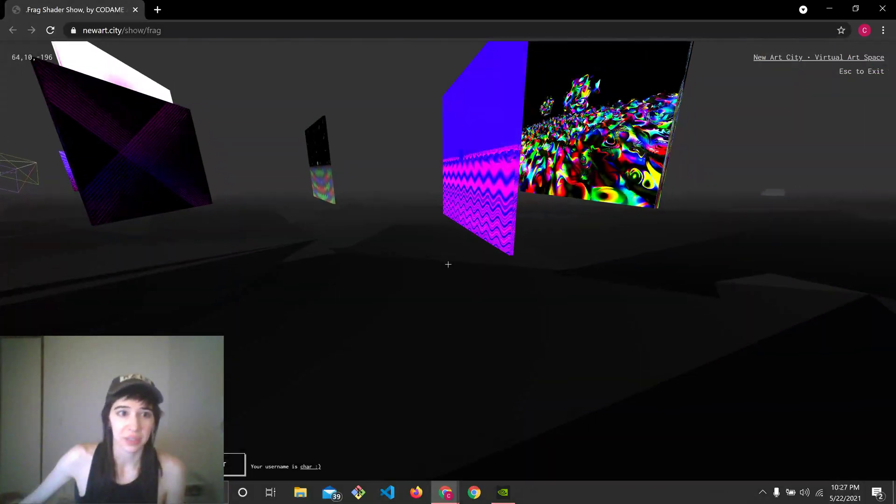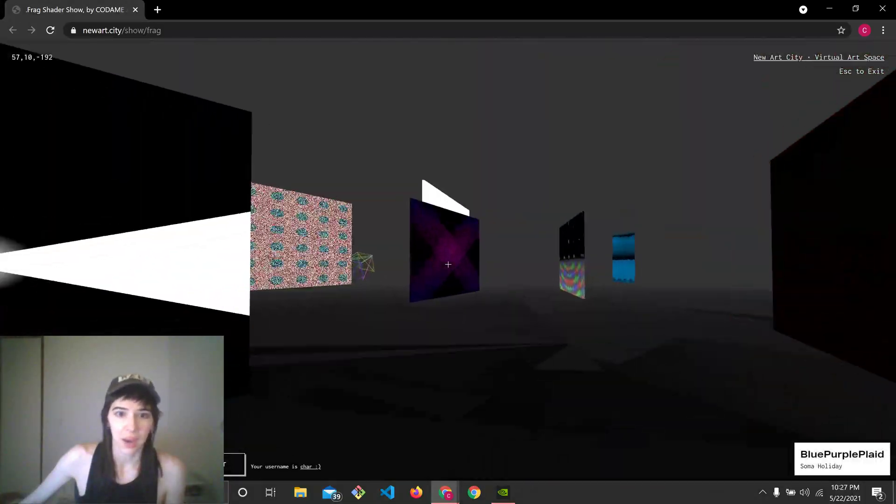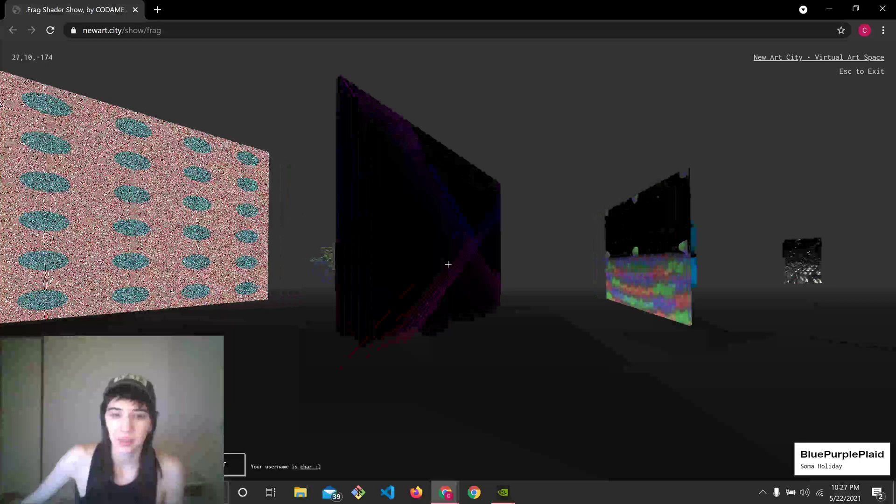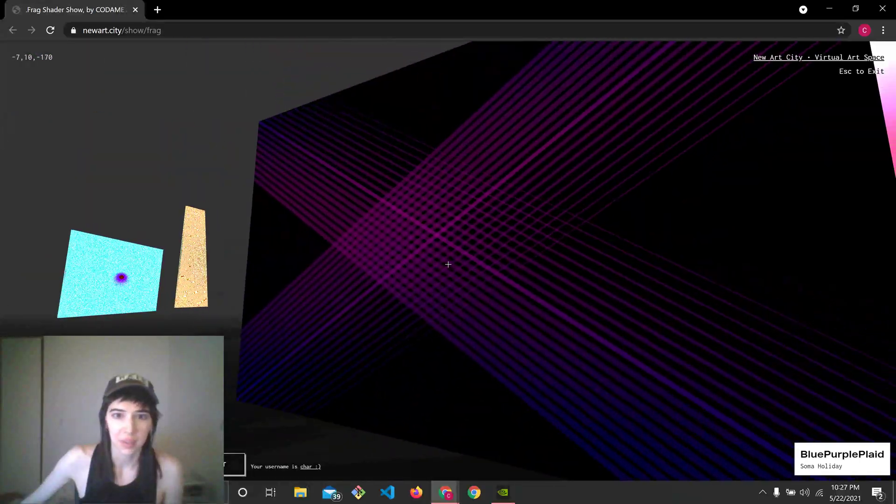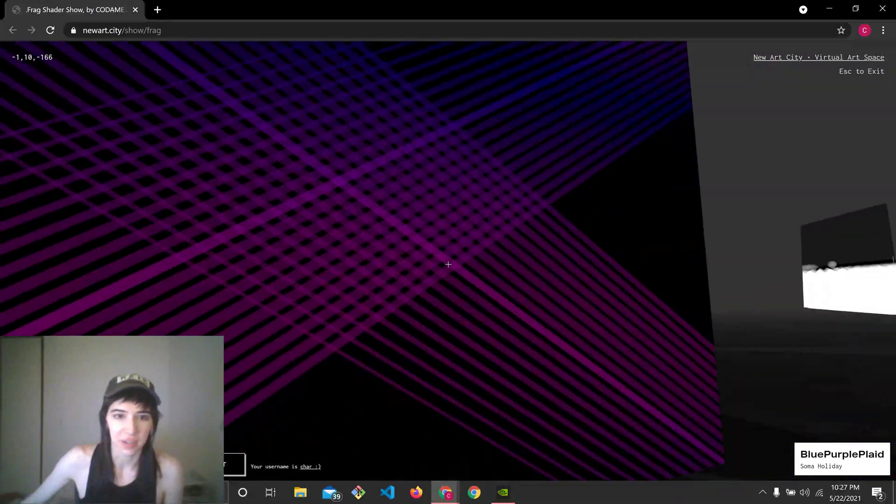Looks like we made a little bit of a circle. Wow. Oh my gosh. Okay. We'll end with this one in our face.